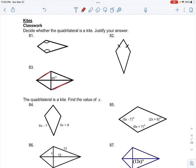Just from the looks of it, the side lengths are not congruent because these two diagonals are of different measure. So we can say that this is a kite, based on the theorem that diagonals are perpendicular.